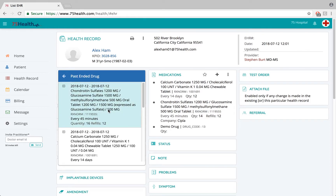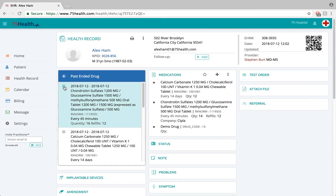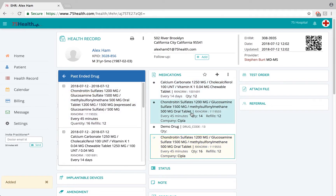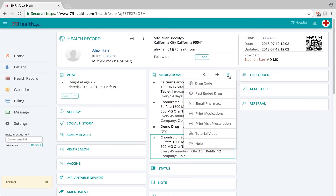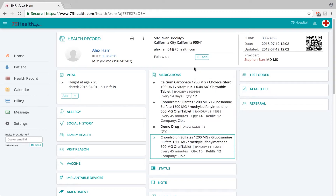If the doctor wishes to use a past entered drug detail again, simply click the add icon to import it into the current visit. This can also be done in future visits. Clicking the ellipsis icon and selecting 'Print Medication' enables the doctor to print the medication or drug details prescribed in the current visit as well as all previous visits of the patient.